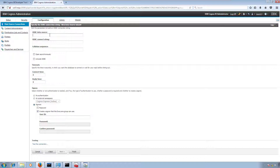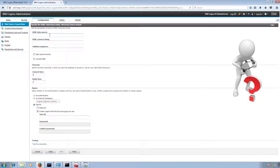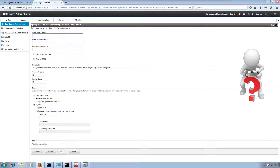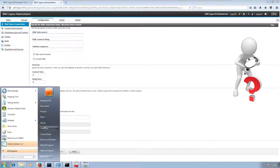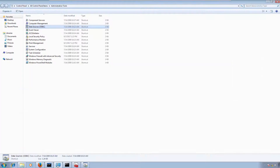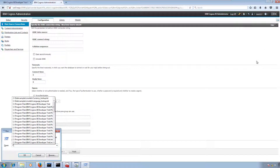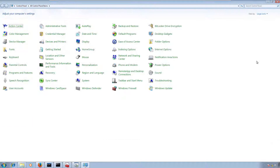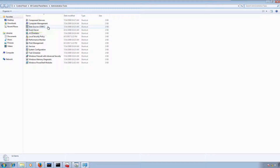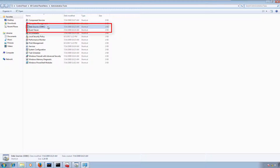Here we need to provide an ODBC data source name. To create an ODBC data source, you need to open Control Panel.